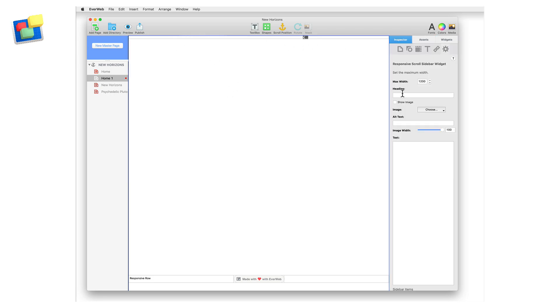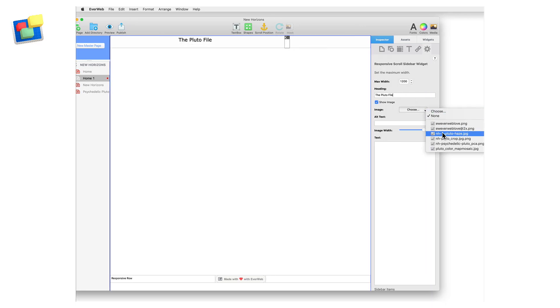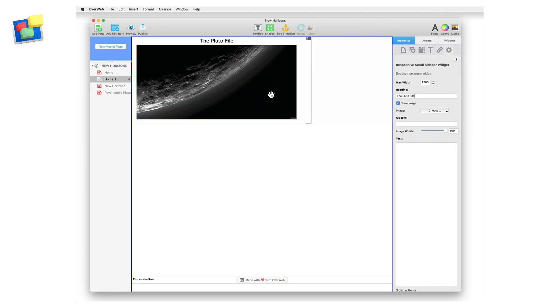Using the widget settings, I'm going to add a heading. Next, I want to add an image, so I'm going to tick the show image checkbox and add my image. Add in alt text for SEO purposes. Adjust the image sizes you want using the slider.